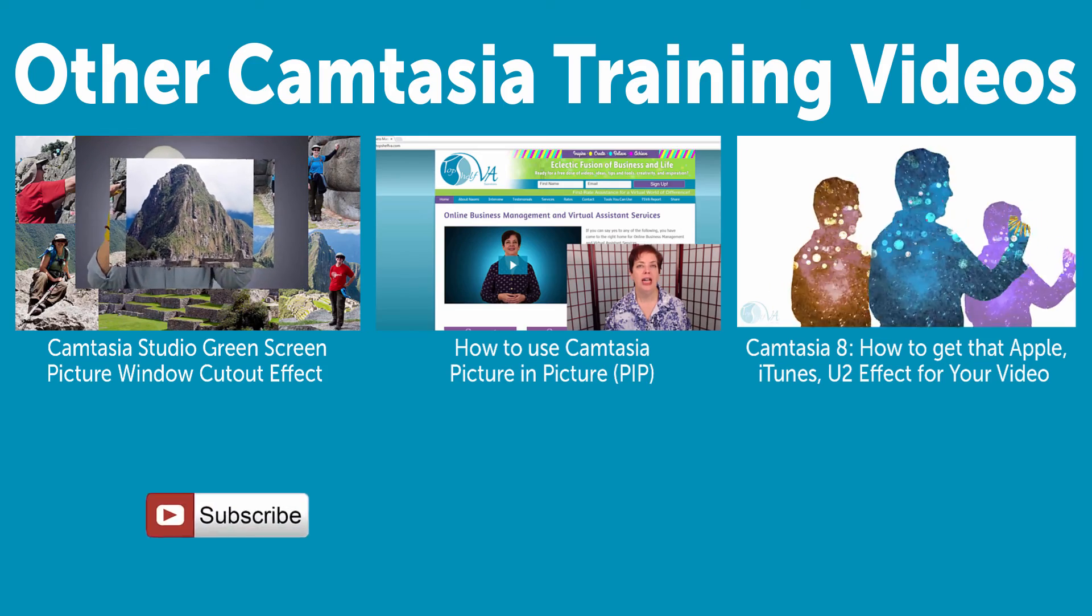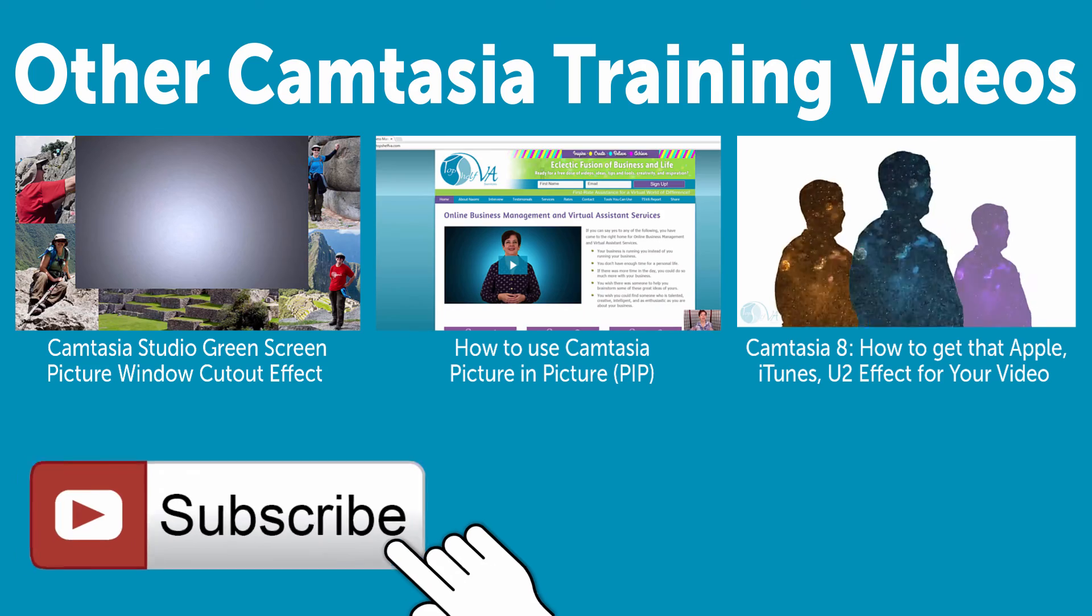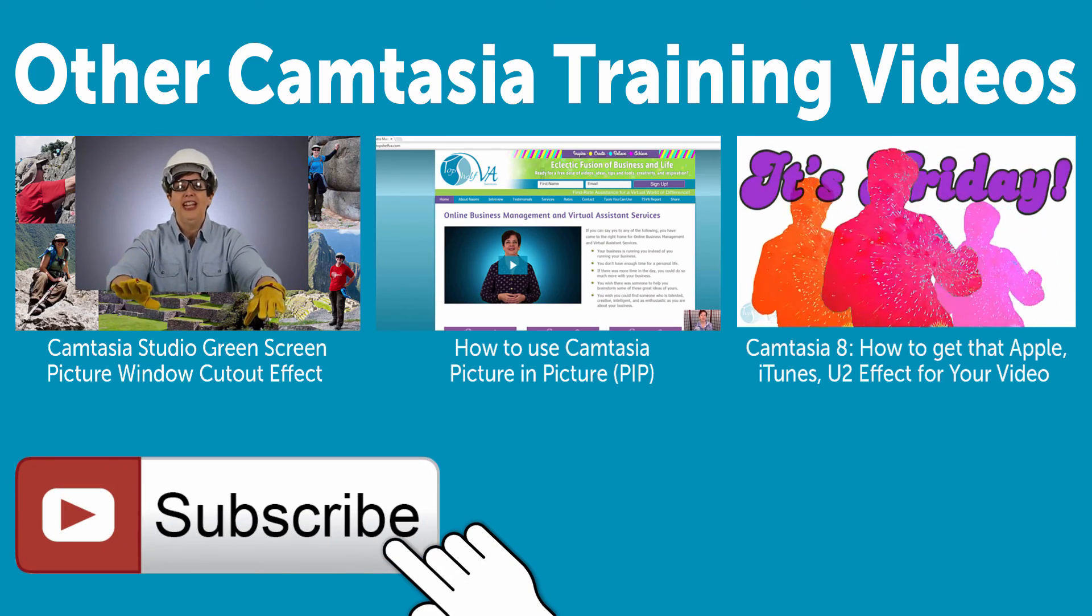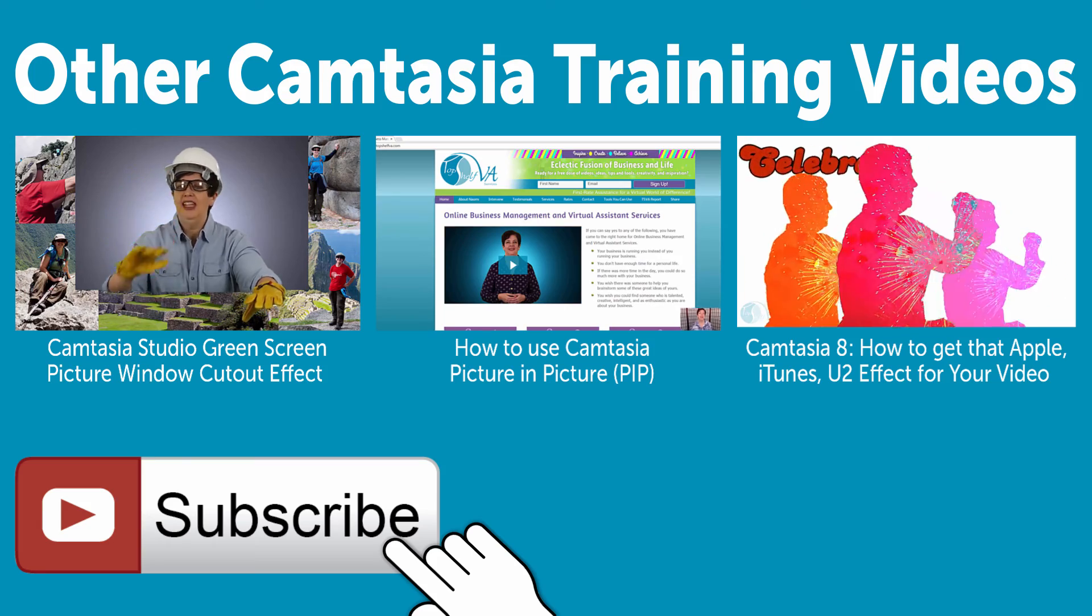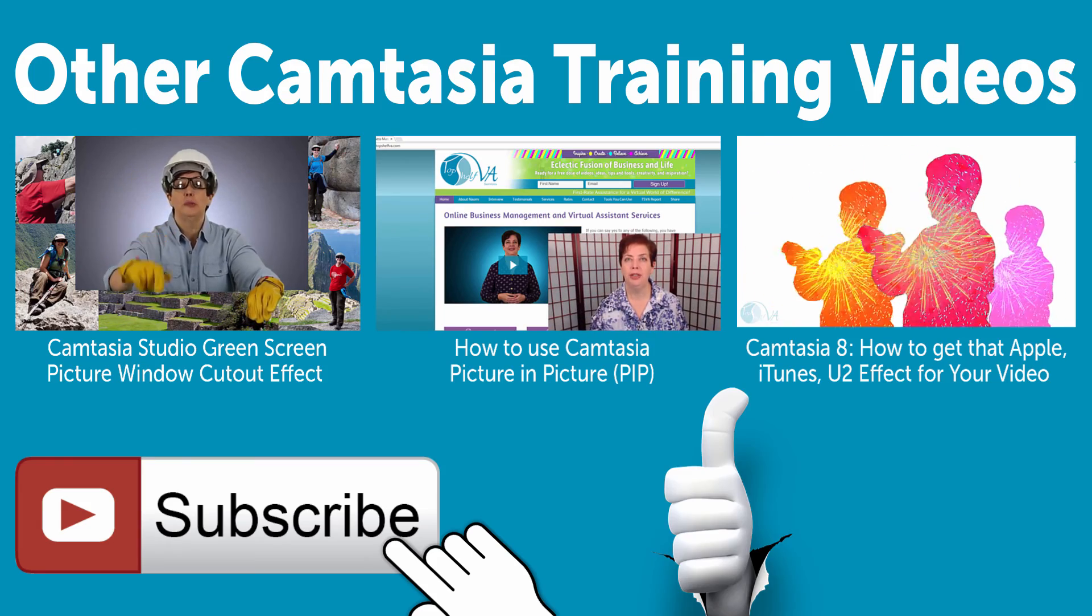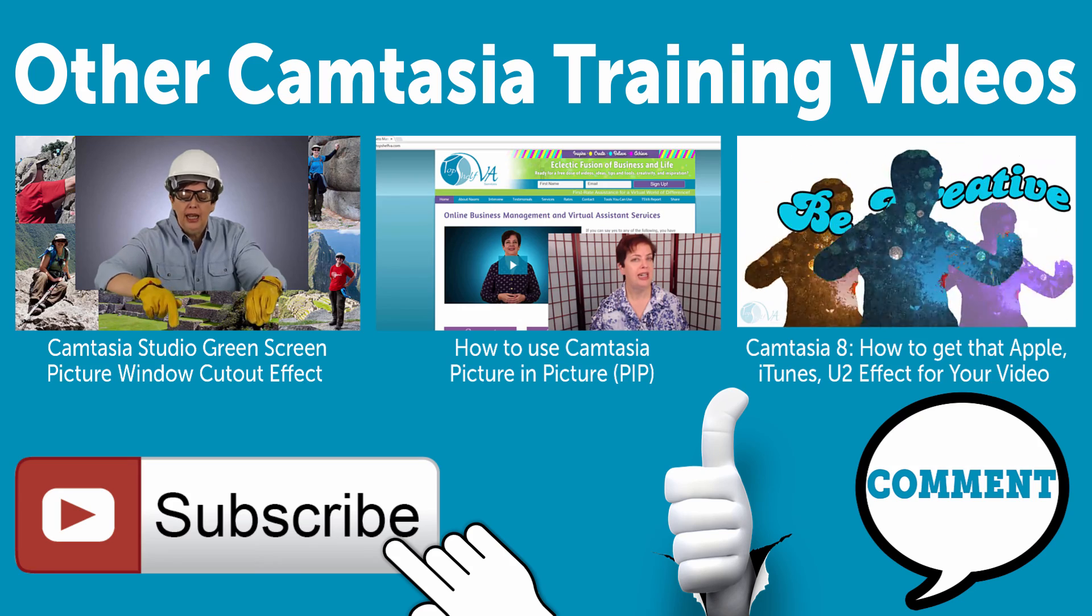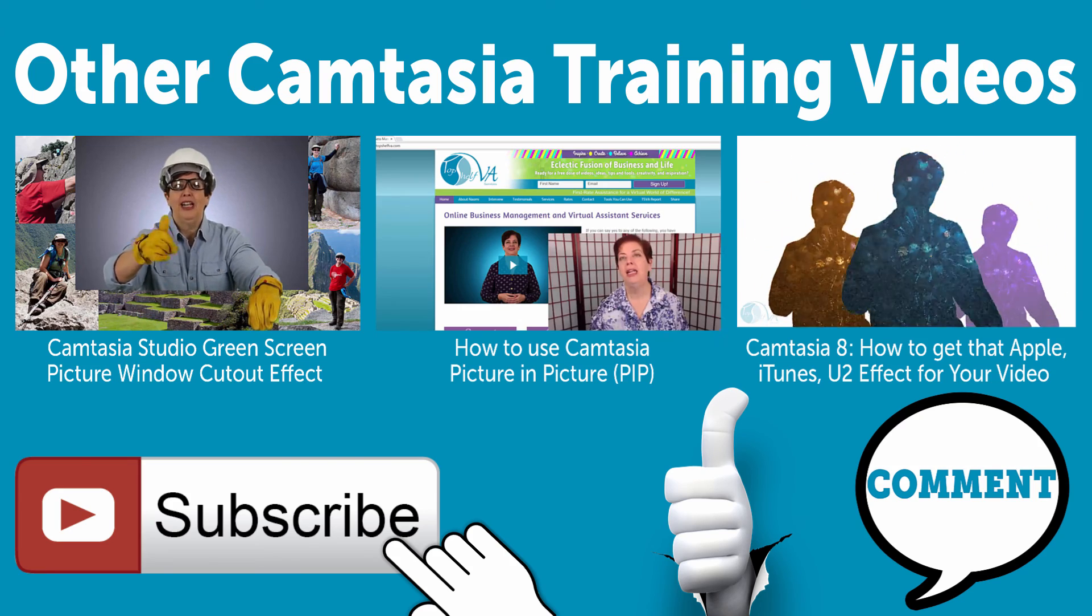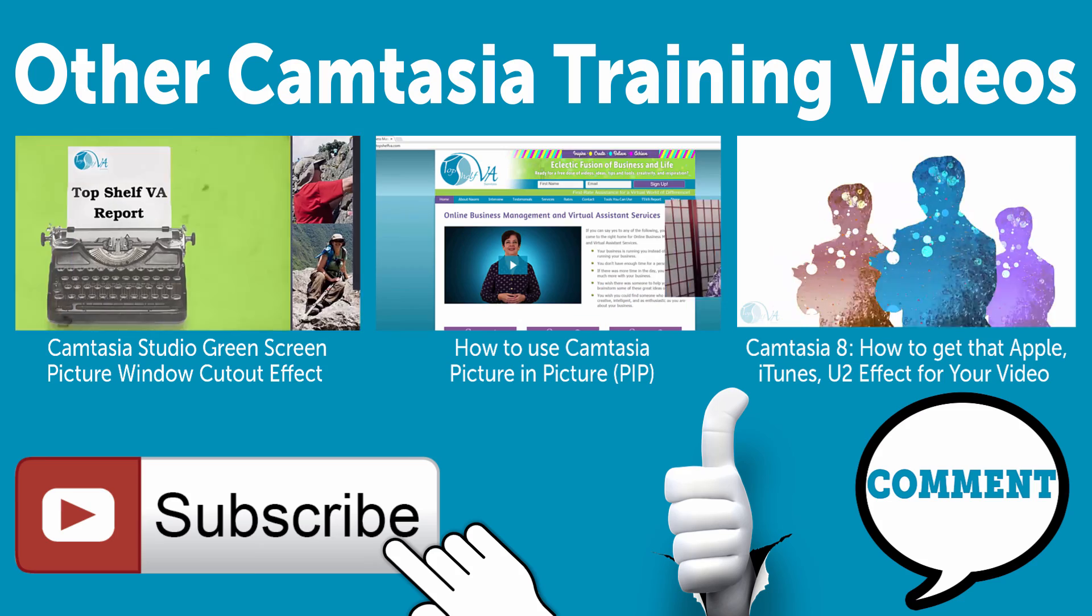There you have it, the most common hotkeys and shortcuts I use on a regular basis when editing my videos in Camtasia. Now, if you haven't done so already, don't forget to subscribe to the channel, like the page, and leave a comment below. Let me know if you want more Camtasia training videos like this or if you have any questions.